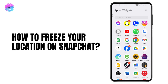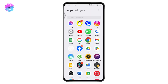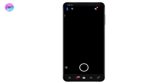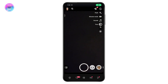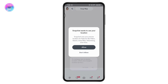How to freeze your location on Snapchat. First, check your internet connection, then open up your Snapchat application and go to the Snap Map, which is on the bottom left, and tap on Allow.